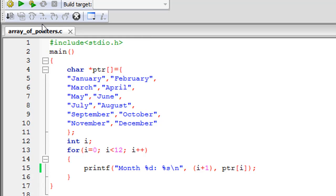Using Code Blocks, I have saved a file called array_of_pointers.c. On line one in this file, I have the stdio.h header file. On line two, I have the main function, and then between the curly braces for the main function, I have some code.